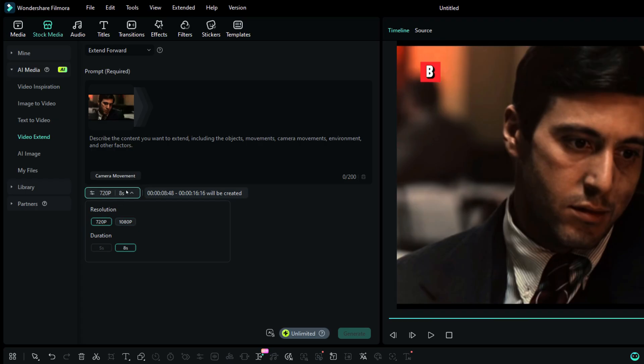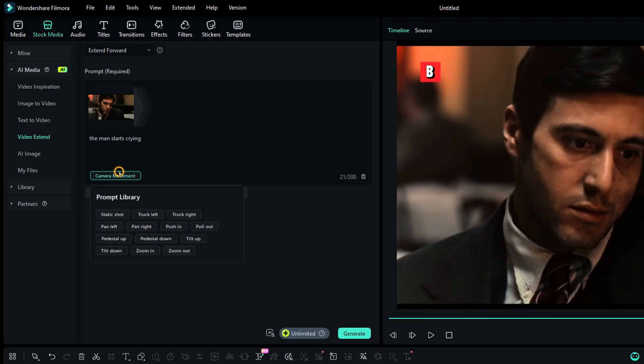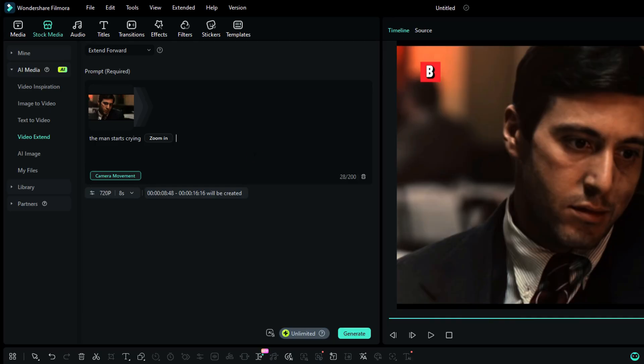Let's write a simple prompt here. The man starts crying. For the camera movement, let's select zoom in. We are all set. Click generate and wait for a few minutes.